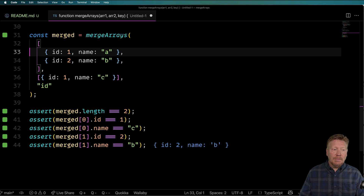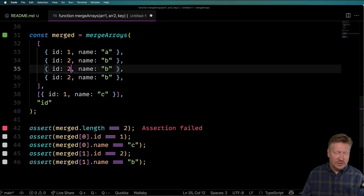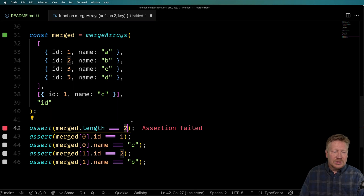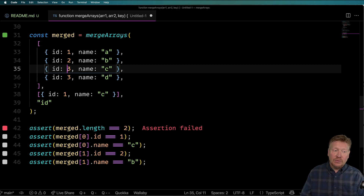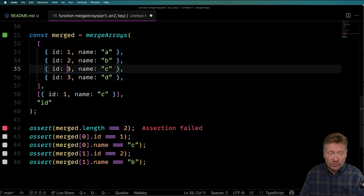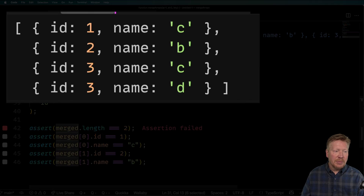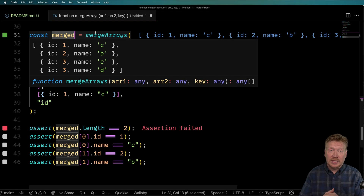Now let me demonstrate the bug. If I add two more items - this one is C and this one is D - what would you expect the output to be? We expect that any duplicates are going to get overwritten, so we're only going to have one ID three. But as it turns out, we actually have two ID threes in the output - both of those are retained - which is really weird, and for me, that's a bug.